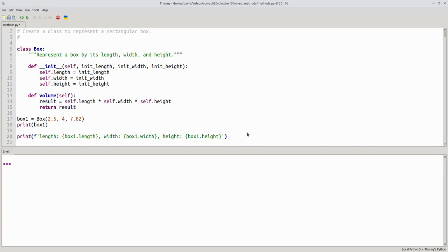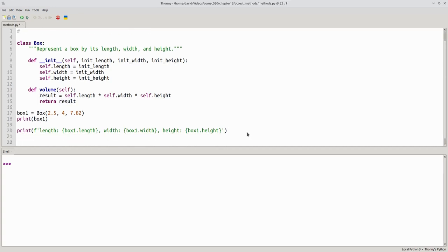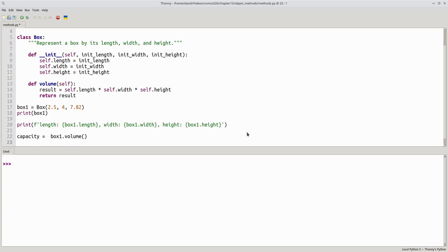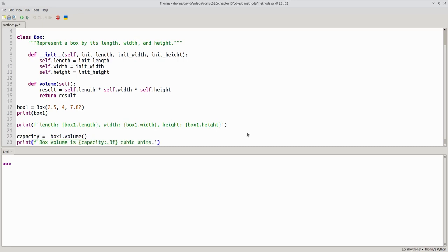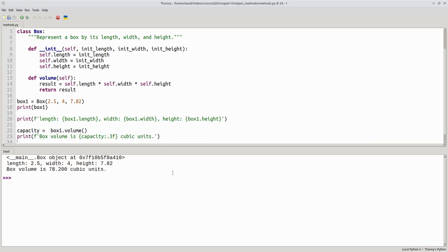Now I can get the box's volume by saying capacity becomes box1.volume, and I can print that out. Box volume is capacity, and let's give it three decimal places, cubic units. And sure enough, it works.